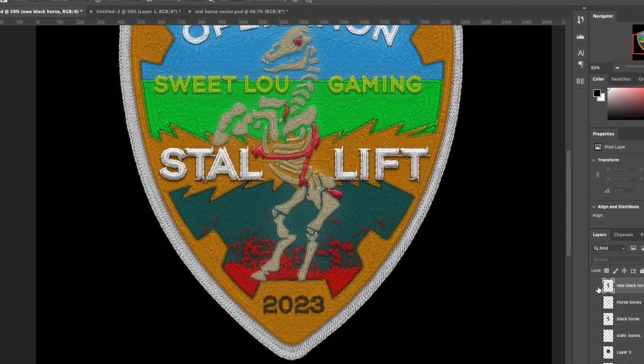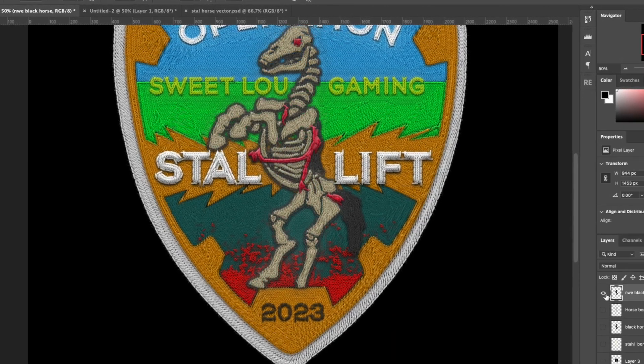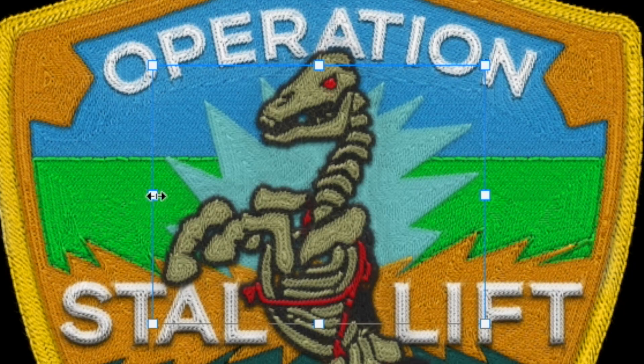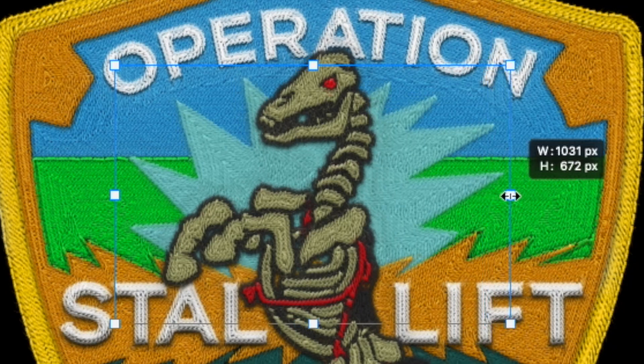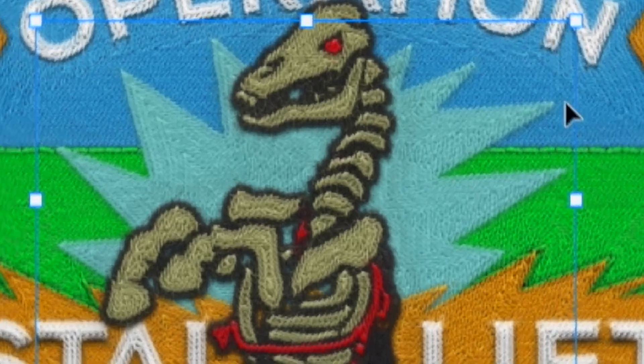I was super excited. The final result: Operation Stall Lift 2023, Sweet Lou Gaming. That is what I envisioned.